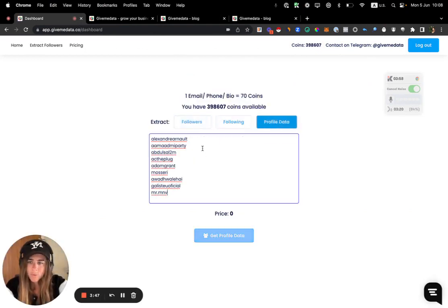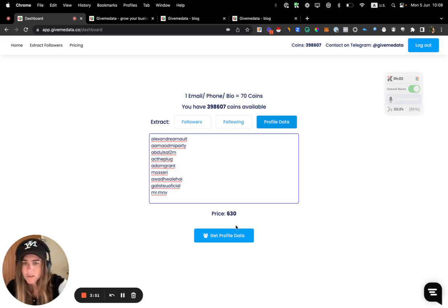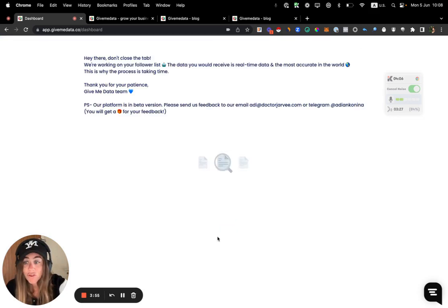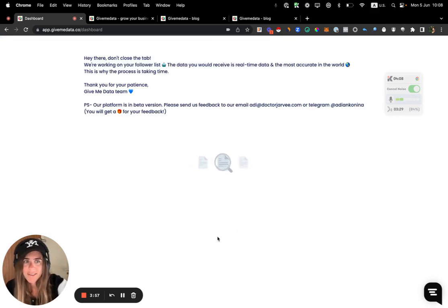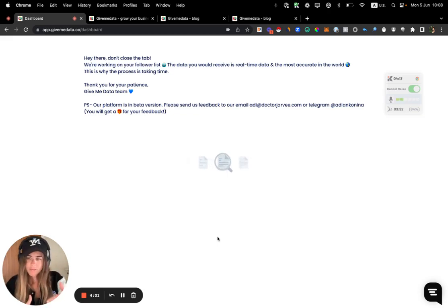So how can I do that? Click on get another list, you copy the usernames, and you put it on the profile data. If you want, you can also put full links, that also can work. You click on get profile data, it shows you how much it costs.